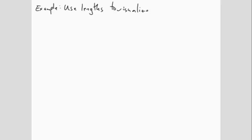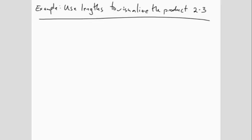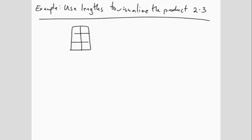Use lengths to visualize the product 2 times 3. When we were using the picture with boxes, we had three copies of rows containing two boxes each. This time, we'll have three copies of an arrow that points 2 to the right.